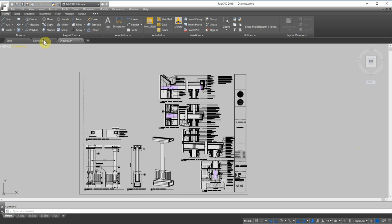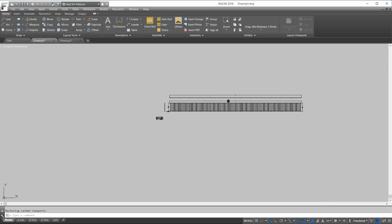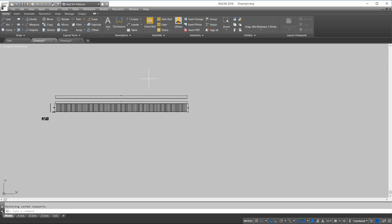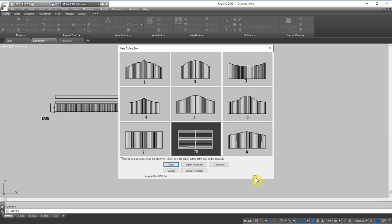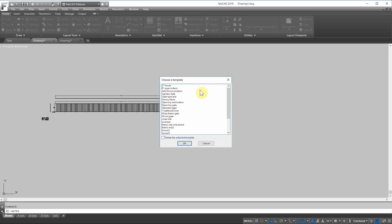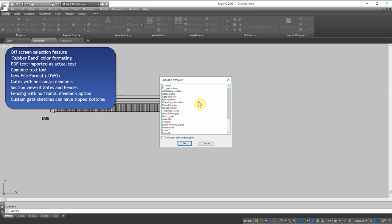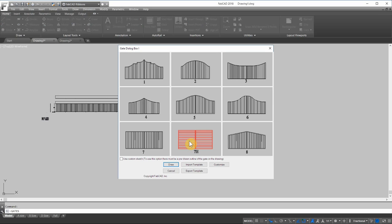Now, we have some cool enhancements to the AutoRail program. Let's click on the gate program right now. Right away, you'll see there's a horizontal option here. I'm going to import a template. If you do louvers or grills or shutters or you have some kind of a custom fabrication for like a privacy screen or something that's made out of horizontal members, then you can do that now with FabCAD.